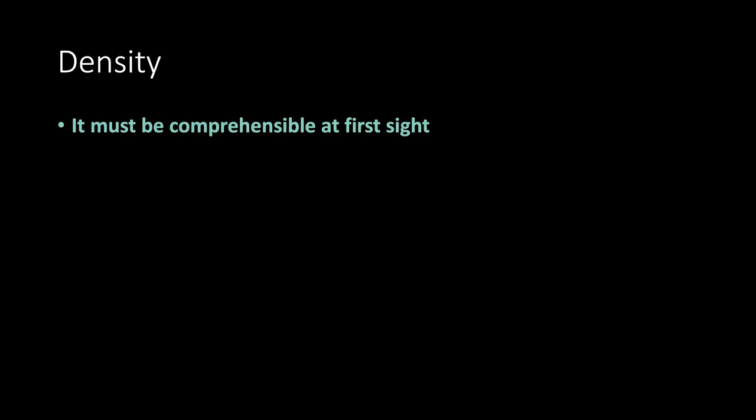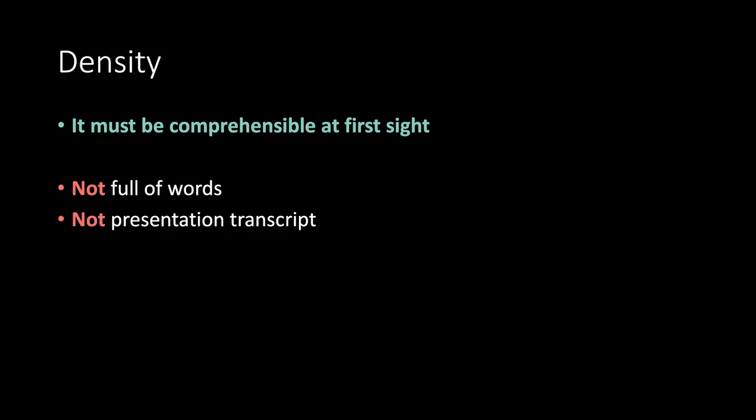Density. It must be comprehensible at first sight. Not full of words. Not a presentation transcript.